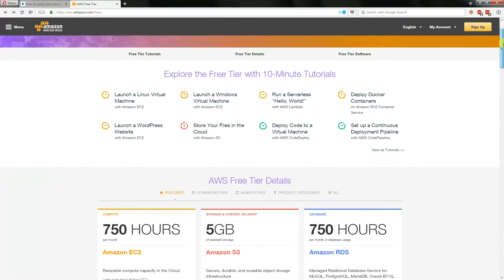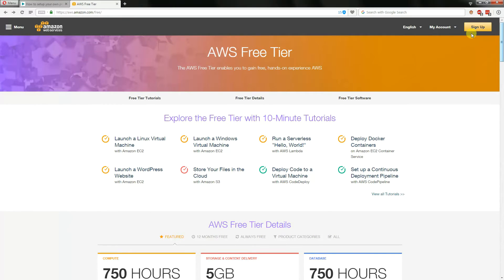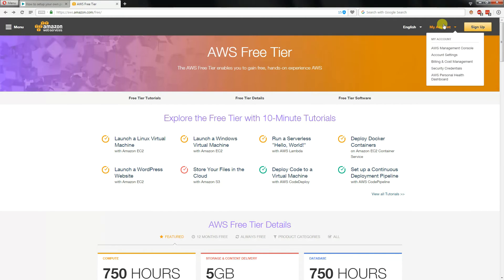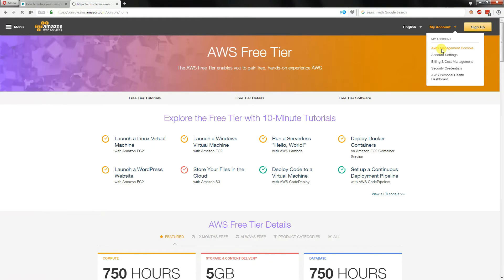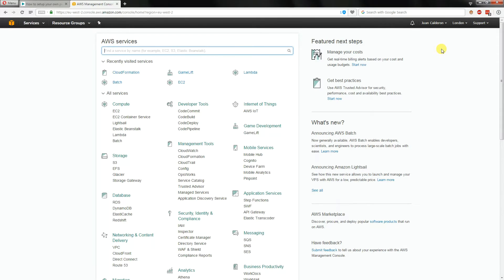So to begin with, once you've created an account you go inside the Amazon web console, management console sorry, and it will look something like this.